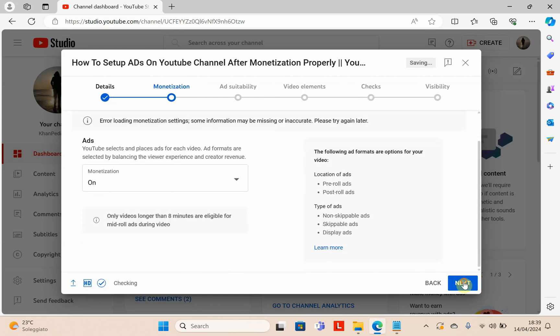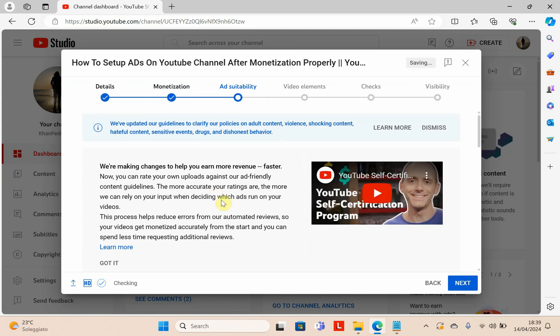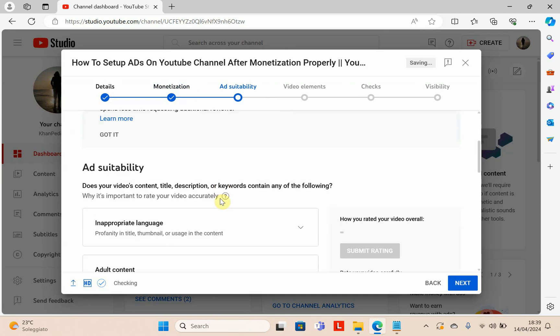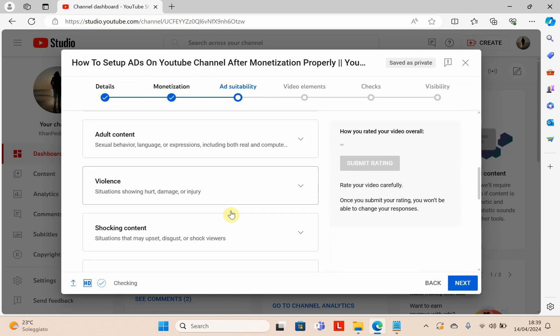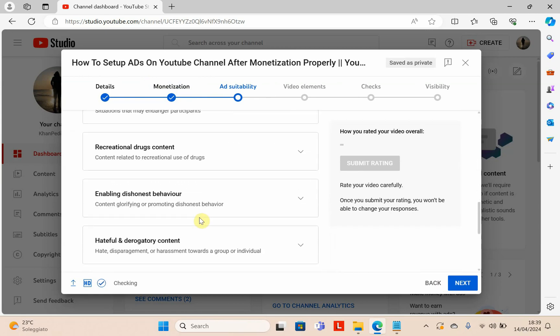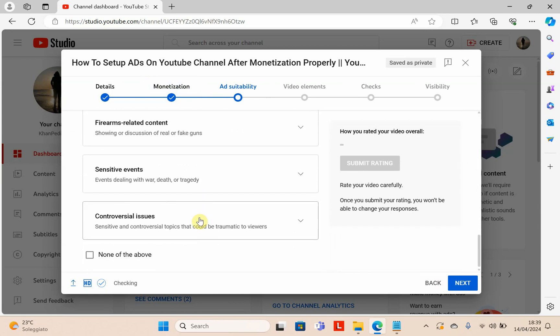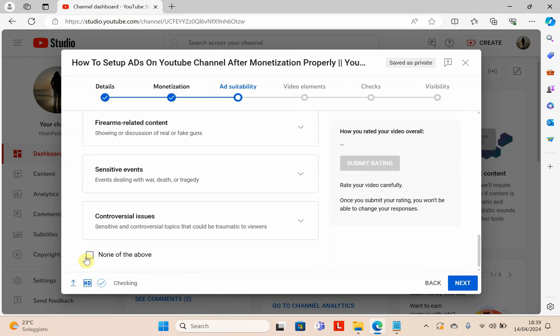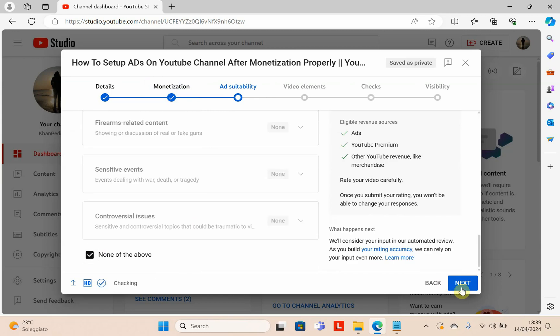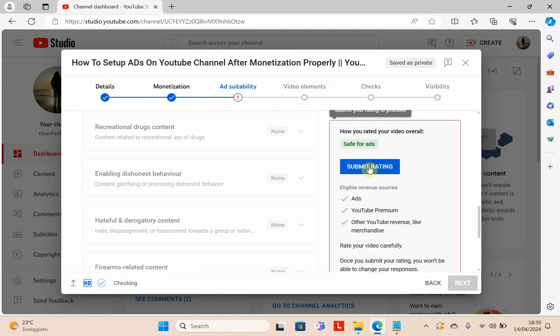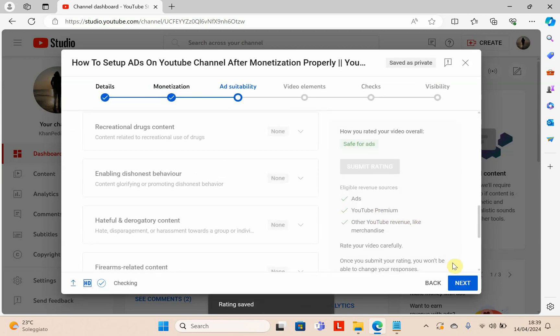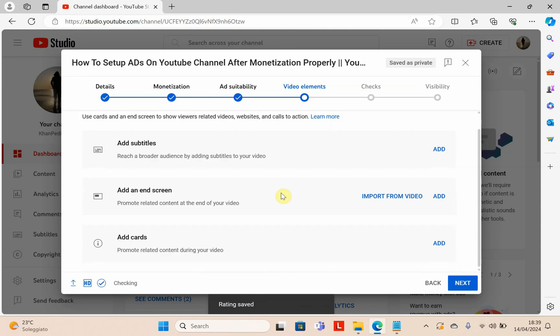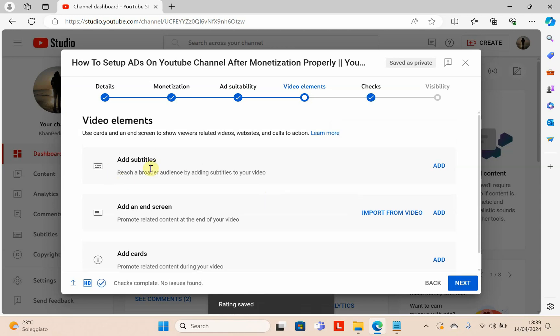Now there are several options. If there is anything that violates YouTube rules and regulations, you have to select here. Otherwise, if your video is okay, click none of the above and click next. Submit rating and click next.